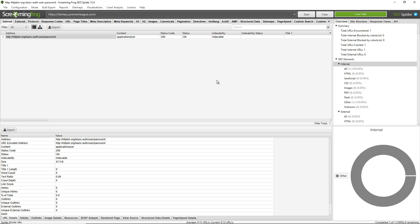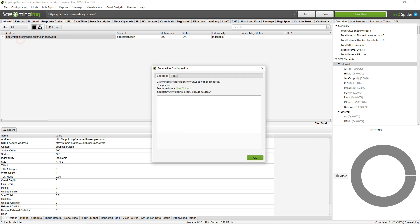So a couple of extra tips here. Don't crawl as an admin with admin rights first of all, and number two use the exclude function. If you go to configuration exclude you can enter a list of URLs that you don't want to crawl. For example you may want to block crawling the logout URL and other URLs that might be sensitive or perform actions that you don't want.